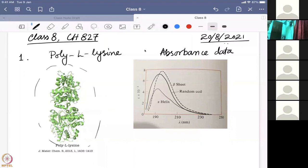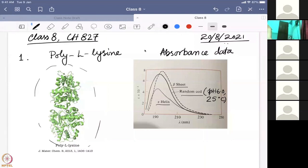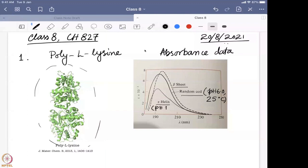As shown, we have already written the structures: alpha helix, beta sheet, and random coil. That is data obtained from other experiments, not from direct optical spectroscopy. The conditions used were: random coil at pH 6, temperature 25°C; then they changed the pH to 10.8, and found it is actually forming an alpha helical structure.